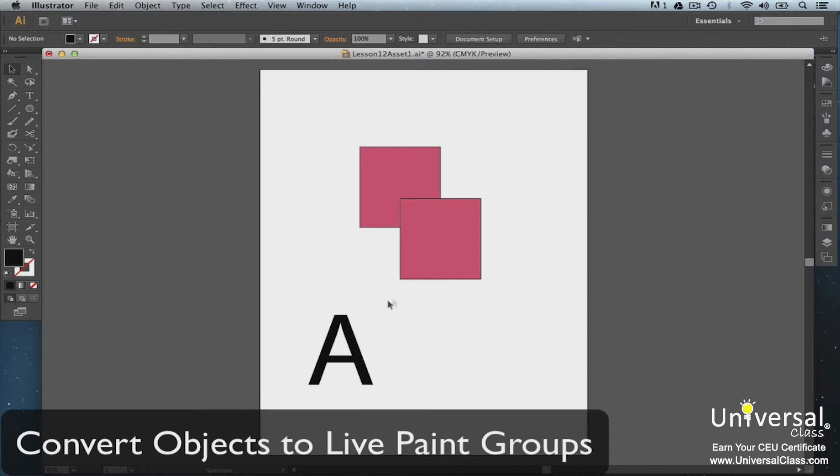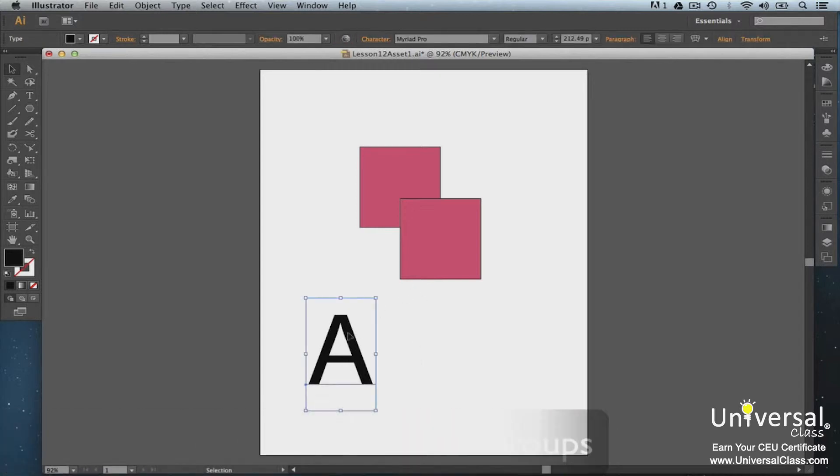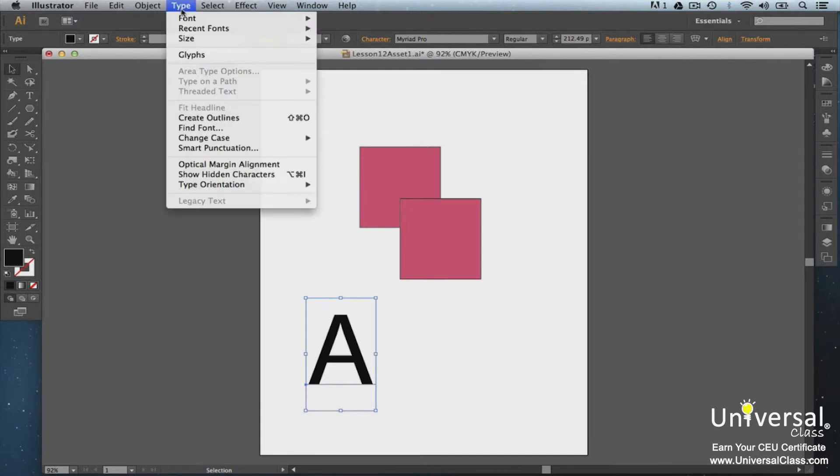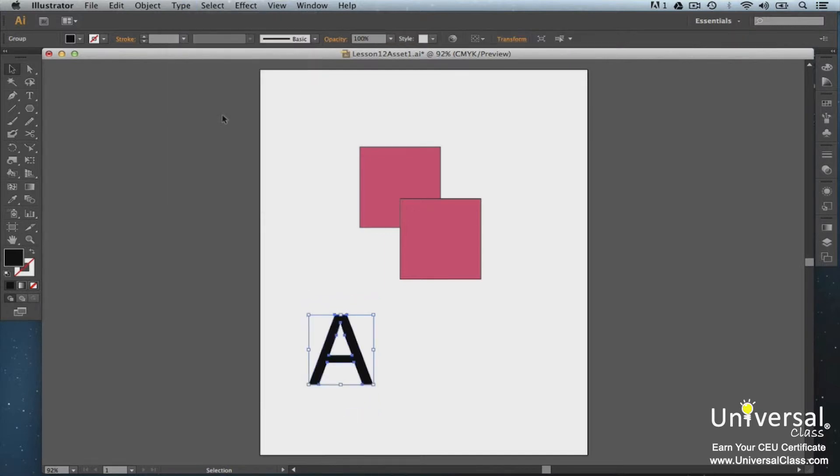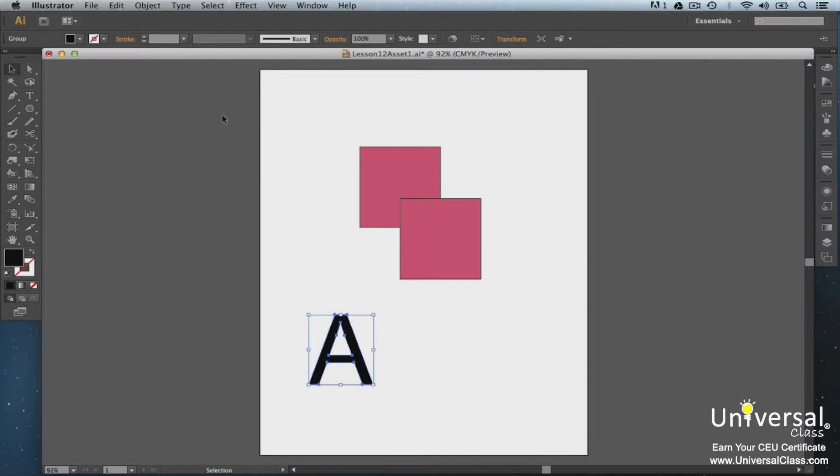If you can't get an object, such as type, to convert to a Live Paint group using the steps above, then go to Type Create Outlines, then turn the paths into a Live Paint group. If you're using bitmap images, go to Object Live Trace Make and Convert to Live Paint. For other objects, you can go to Object Expand. This makes the paths into a Live Paint group.